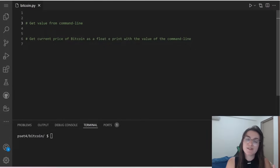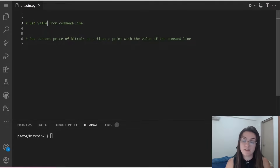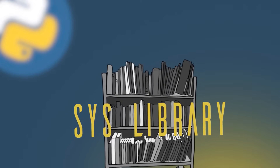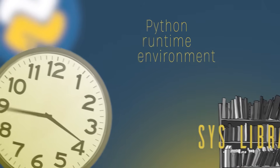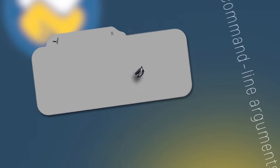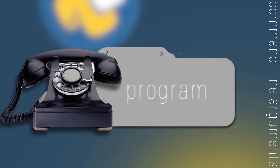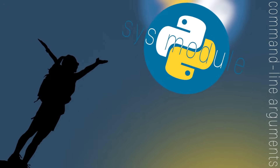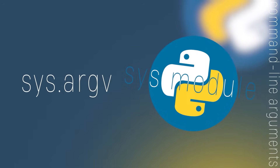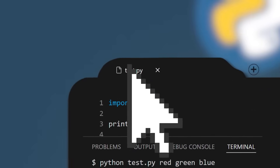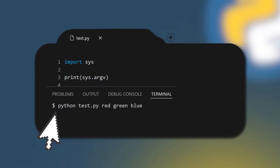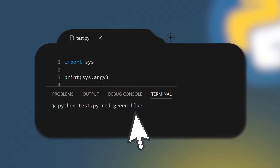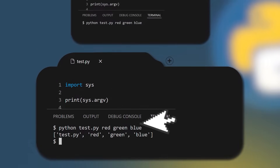Before we start, let's understand how the sys library works — this will help us get things from the command line. The sys library in Python provides various functions and variables used to manipulate different parts of the Python runtime environment, specifically command line arguments. Command line arguments are those which are passed during the calling of the program along with the calling statement. To achieve this using the sys module, the sys module provides a variable called sys.argv.